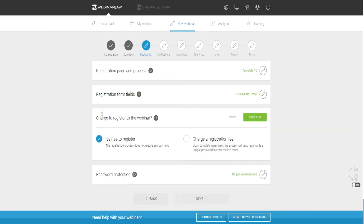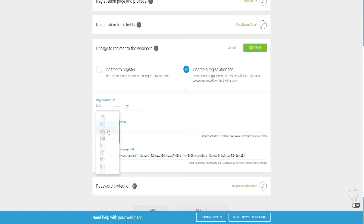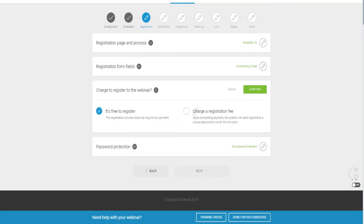Here's another cool feature depending on how you want to monetize your webinar. A lot of people try to sell a product at the very end of the webinar, which is why the webinar is free — they monetize by selling at the end. But some people actually charge a registration fee to attend because the webinar is some sort of exclusive training or event. You can charge a registration fee — say $25 — and change the currency to euros, Canadian dollars, or whatever suits you, then add a link to your payment checkout method to get people to pay to join.